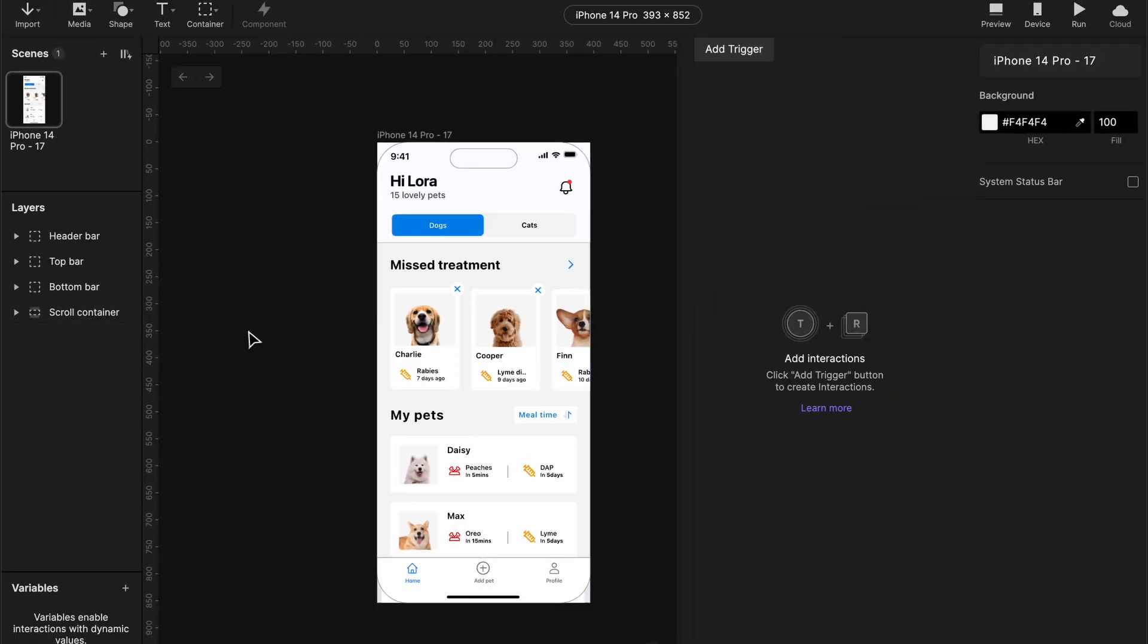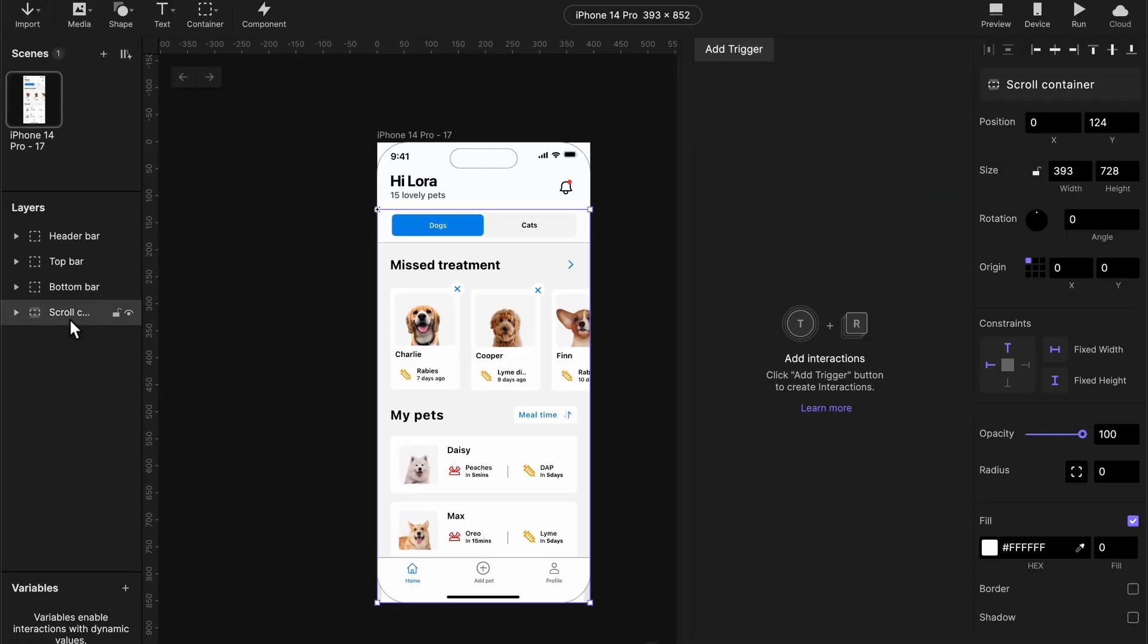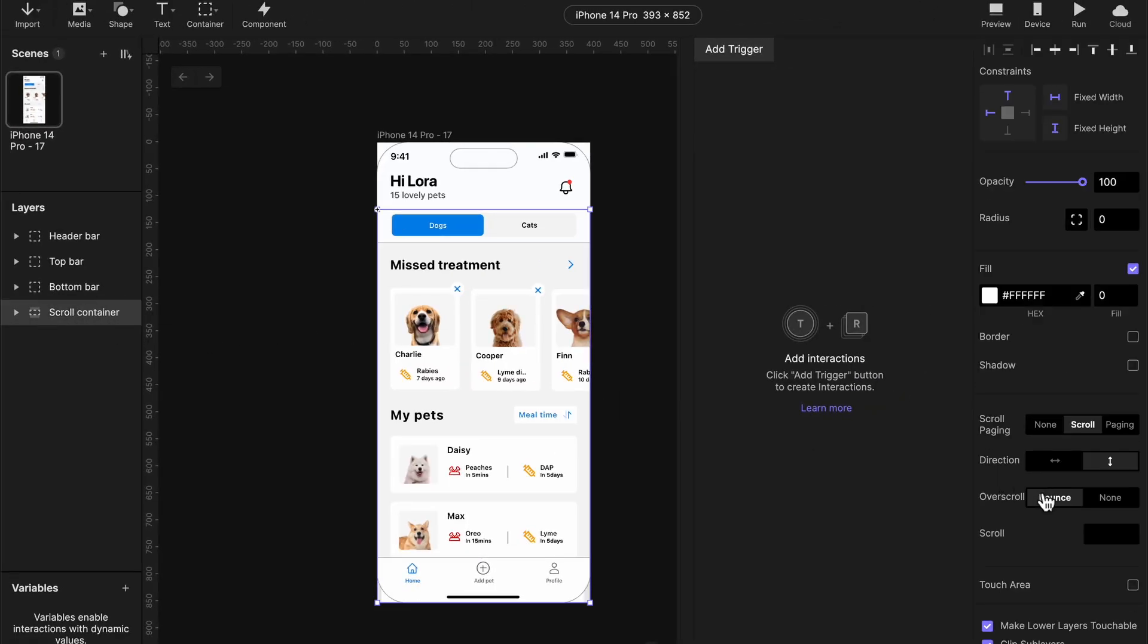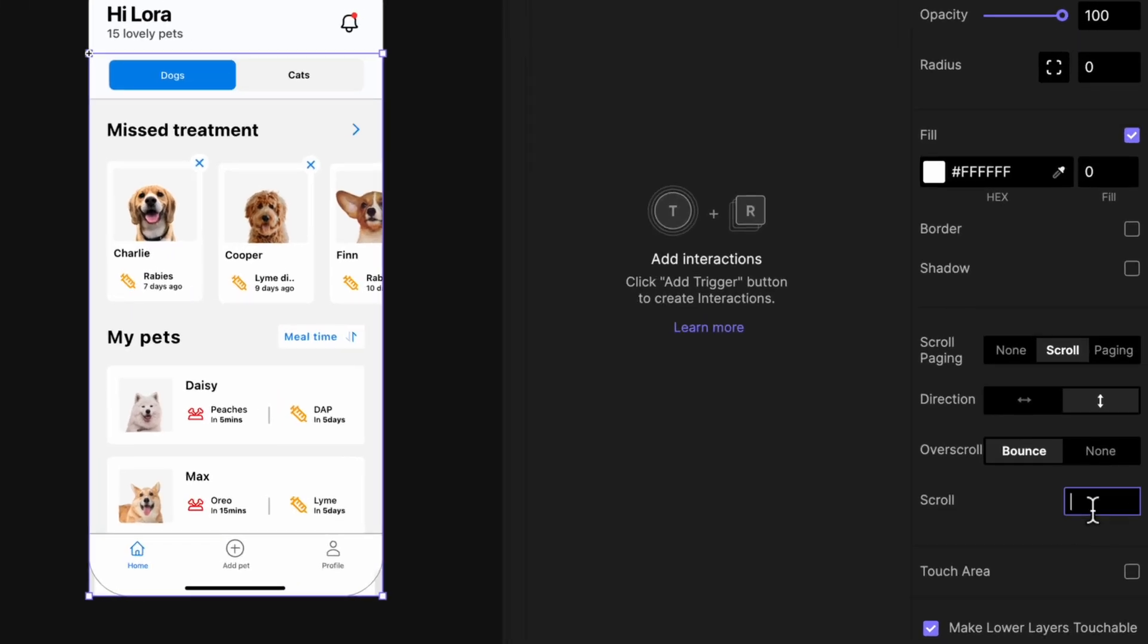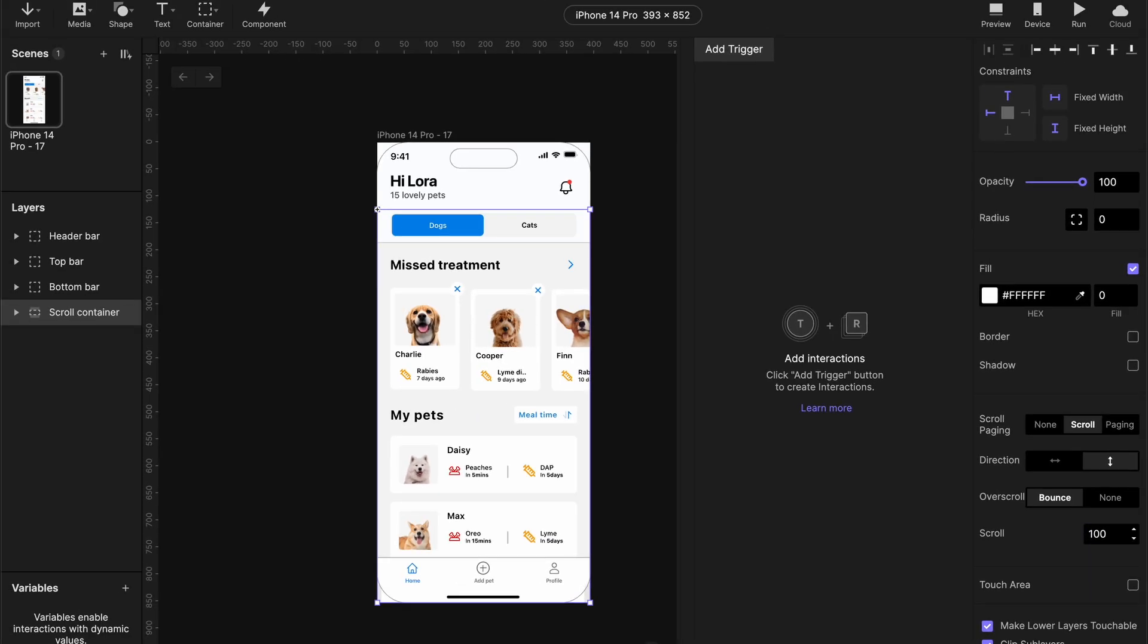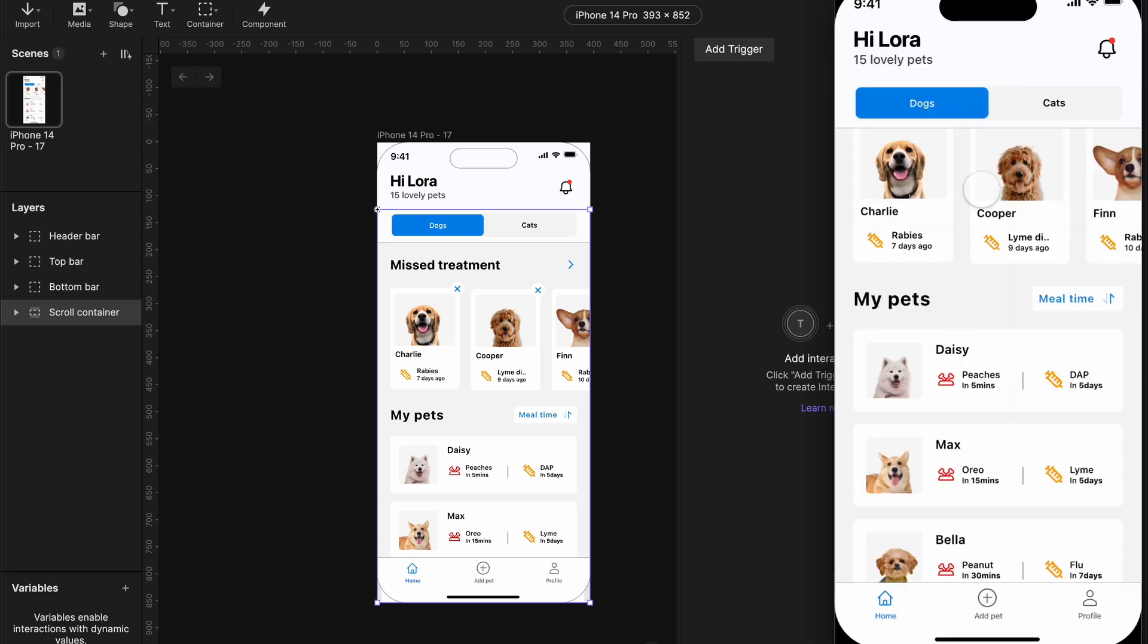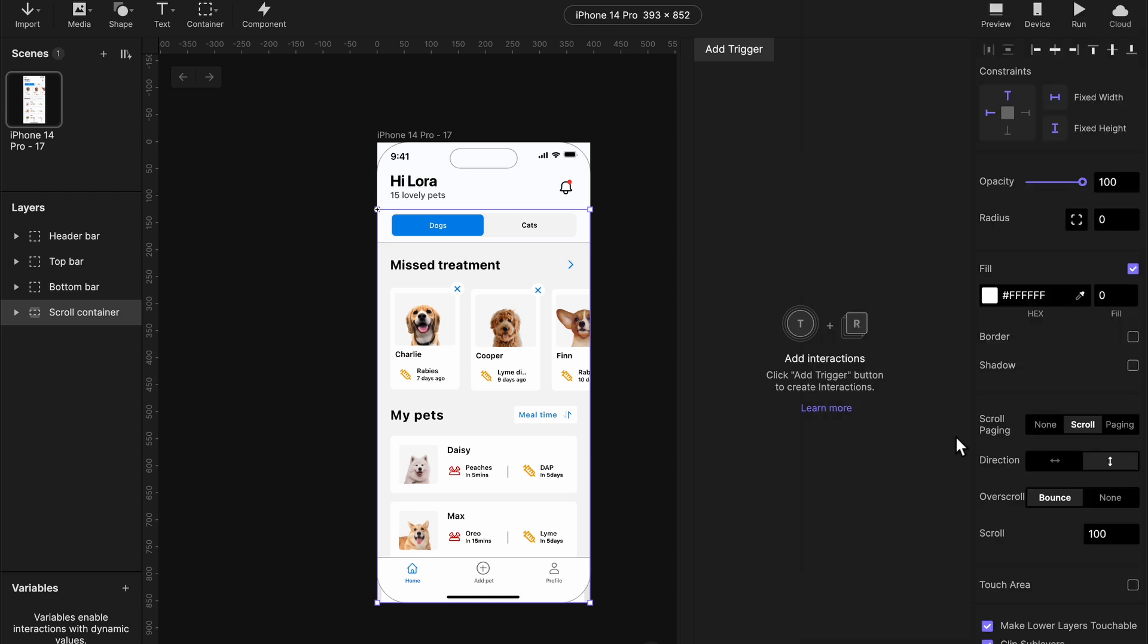Okay guys, with your scroll container highlighted, I want you to scroll downwards over to where you see scroll. Input the value 100. I want to show you guys something. Click on preview. As you can see, our design moved upwards. What this is trying to tell us is that a positive number on the scroll container means you're scrolling down while a negative number means you're scrolling up.